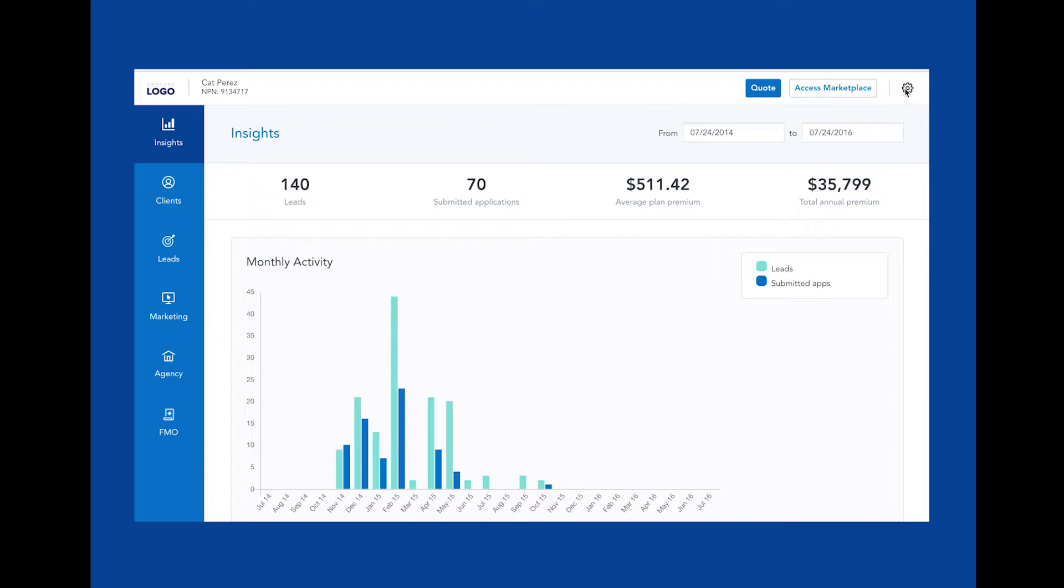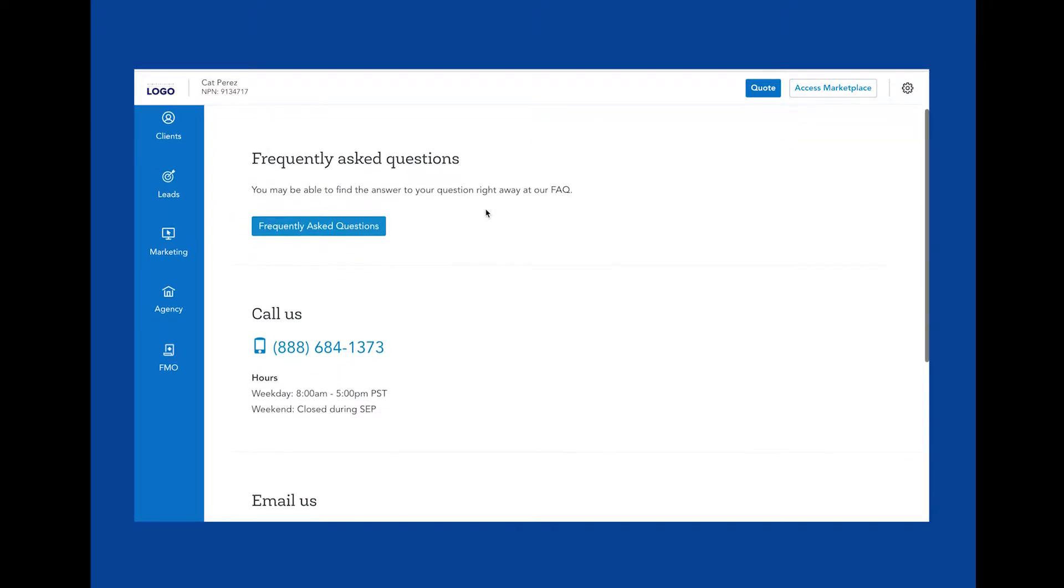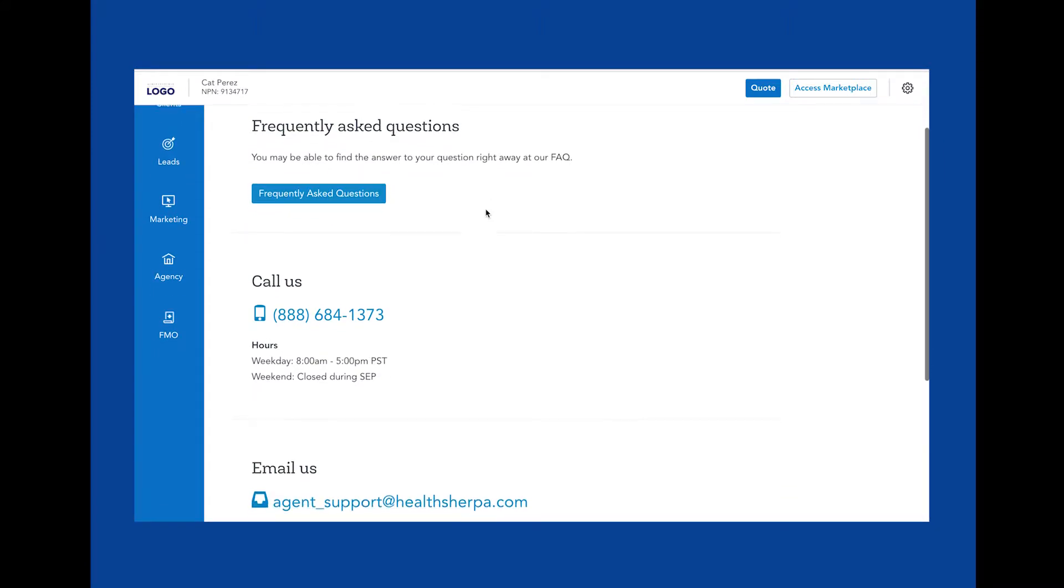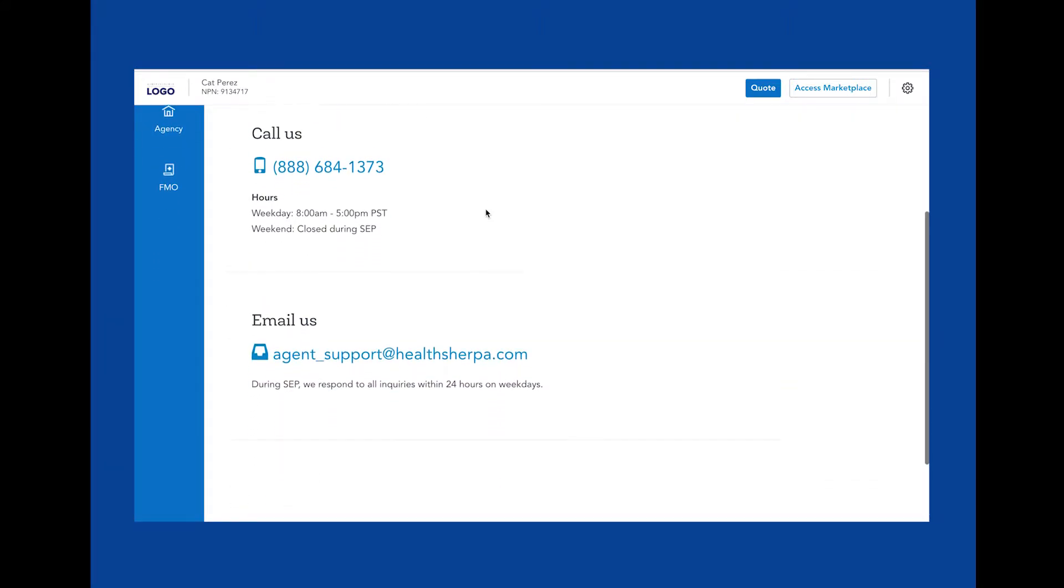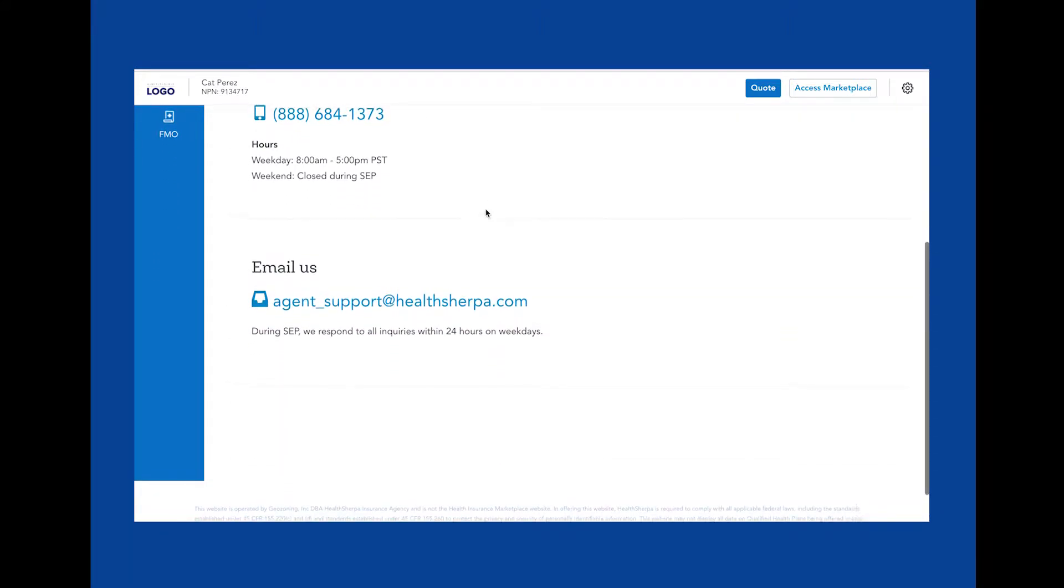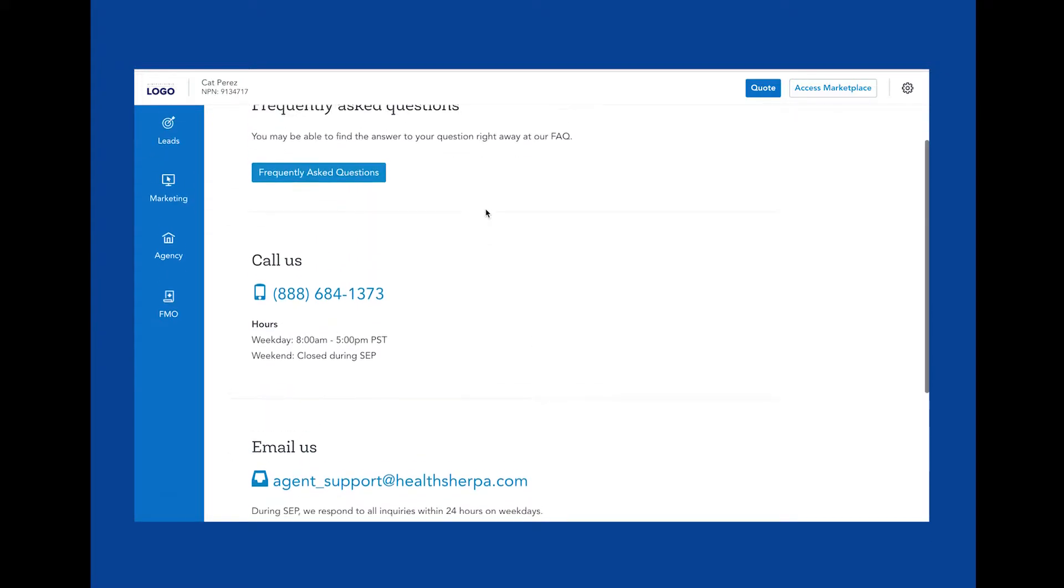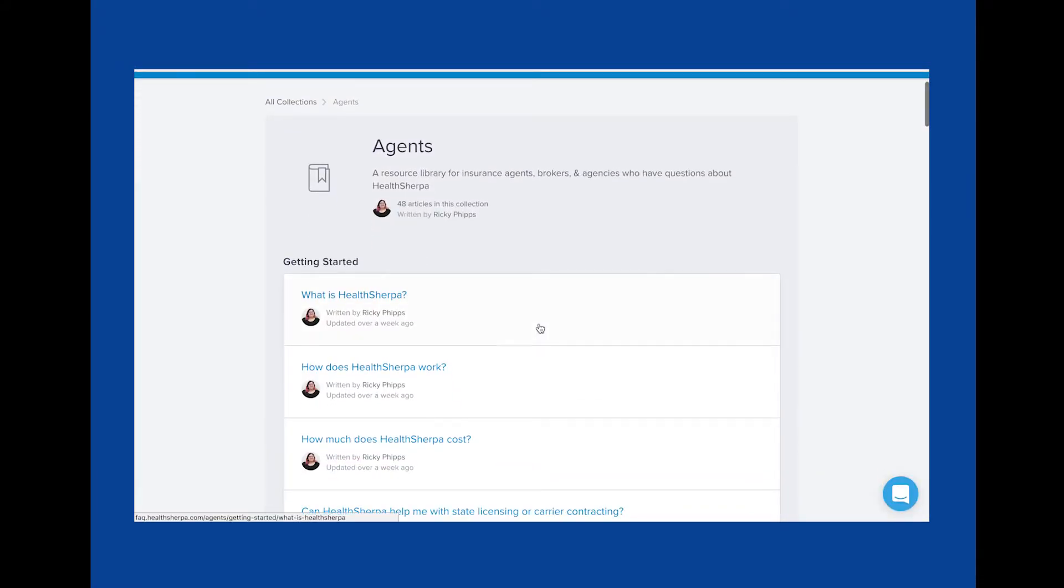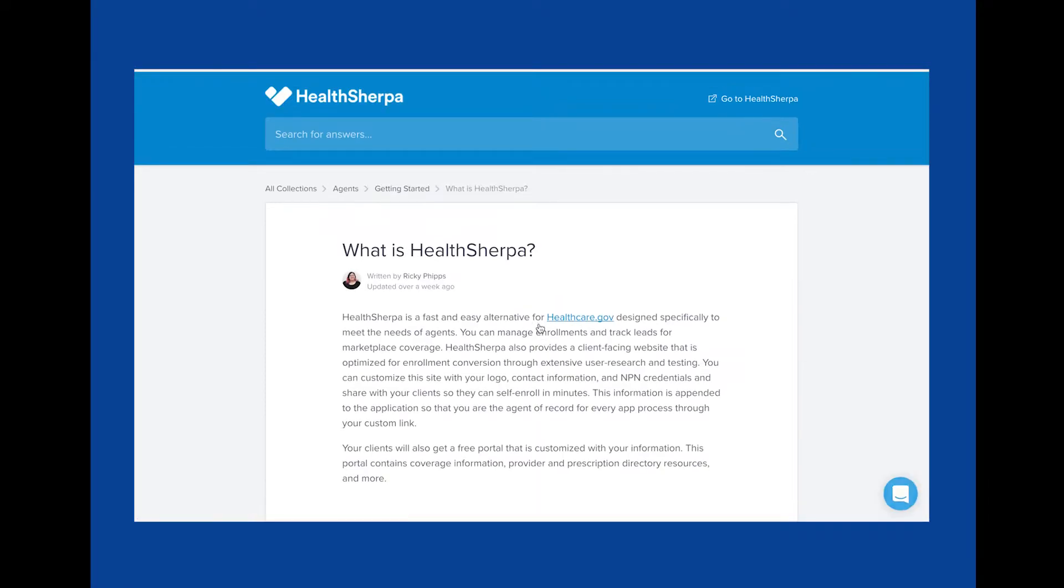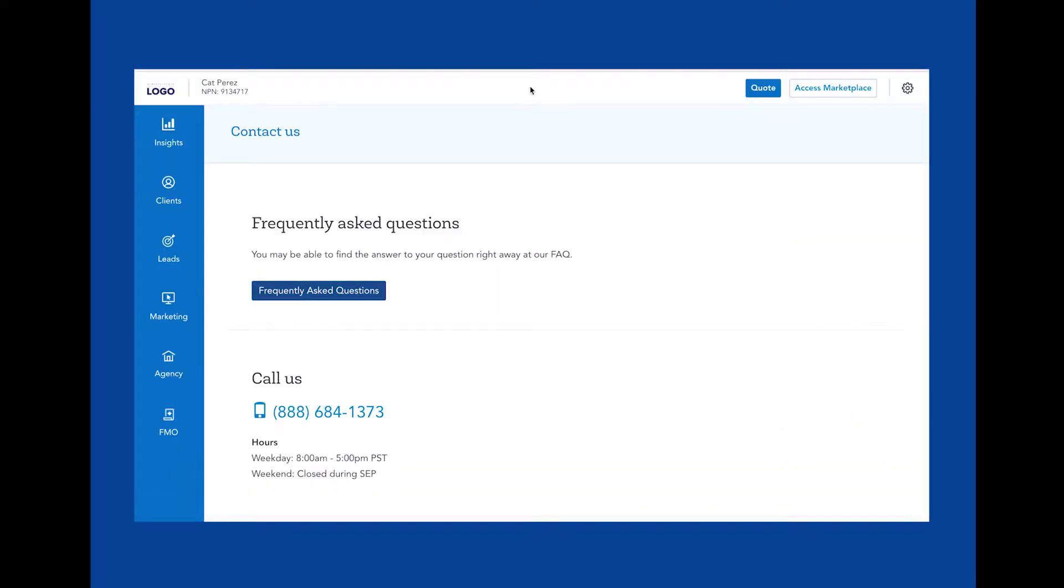Under this gear icon are all of your settings and some resources. Let's quickly go through each one. Under support, you'll find information around multiple ways to reach us should you have any questions. You'll also find access to our FAQ resource library where you can search by questions you may have or topics you're interested in. You can also rate the answers we provide in the FAQ, which lets us know if we're answering your questions to your satisfaction. Our agent support team is available year-round by phone, email,